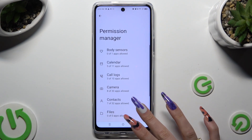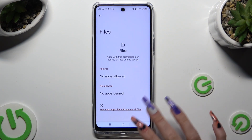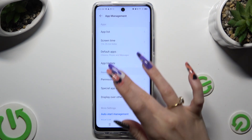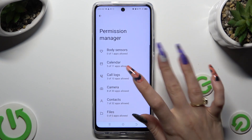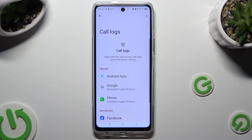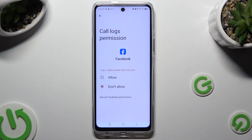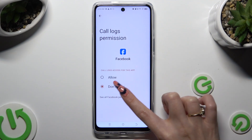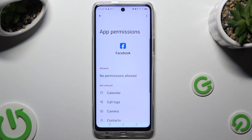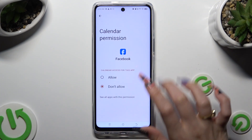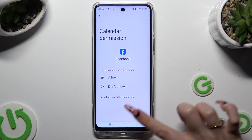But you can always select any feature, press back, and tap on an app that you wish to manage. Then, instead of selecting one of those options, click on 'See All Permissions' at the bottom, and manage all of those for the chosen app the same way.